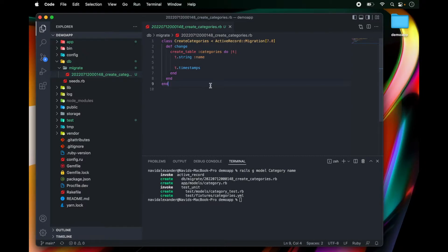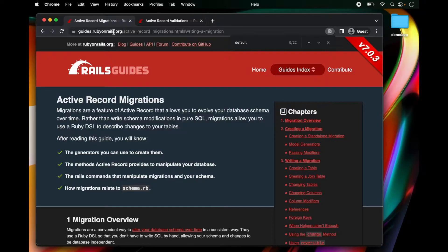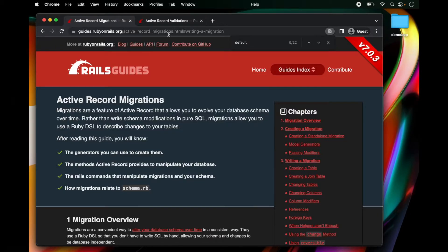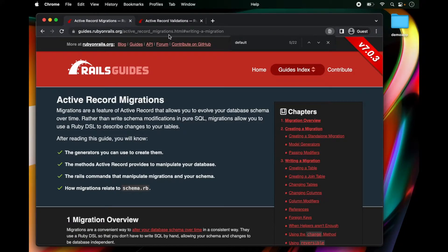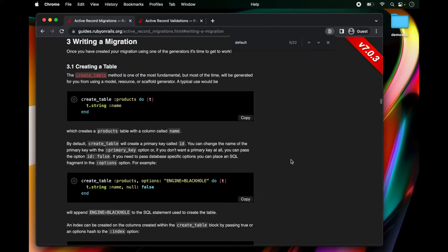Let's go over to our web browser and go ahead and visit guides.rubyonrails.org and under guides index look for a link to active record migrations. All right once you're at this page we can go ahead and select writing a migration.